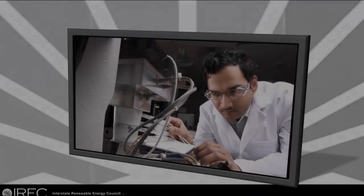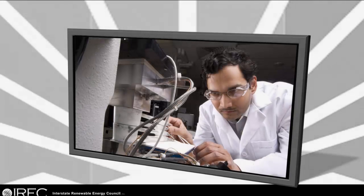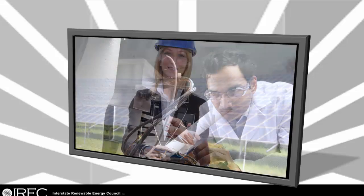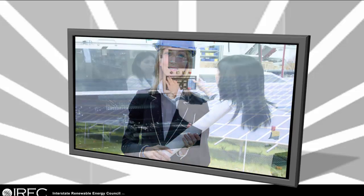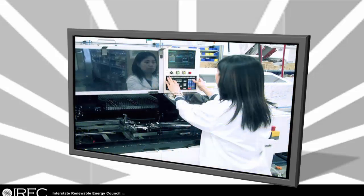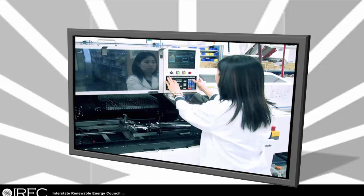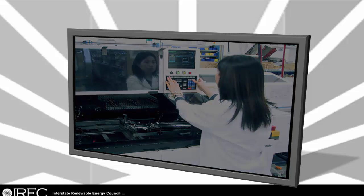Jobs described in the map go well beyond that of solar installer. The solar workforce encompasses engineers, technicians, machine operators, material scientists, code officials, project managers, and much more.